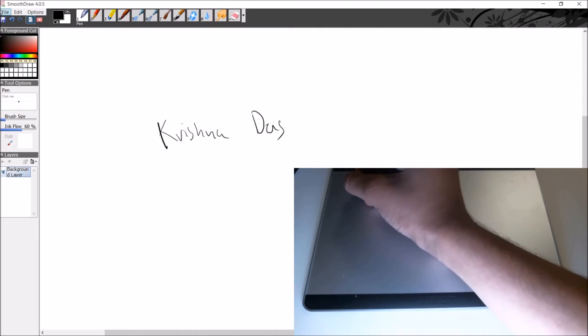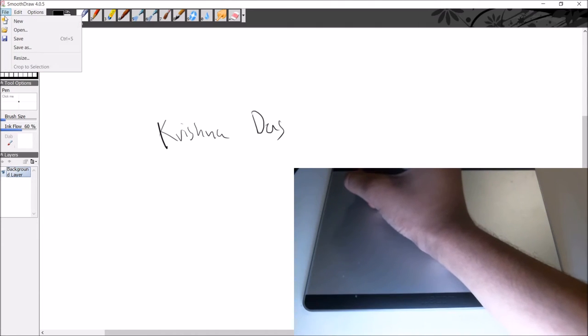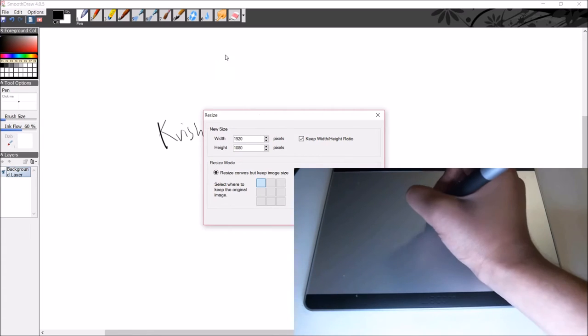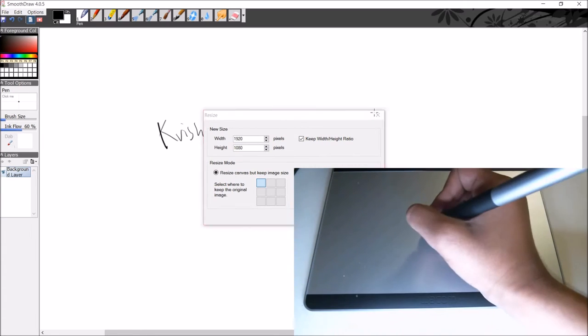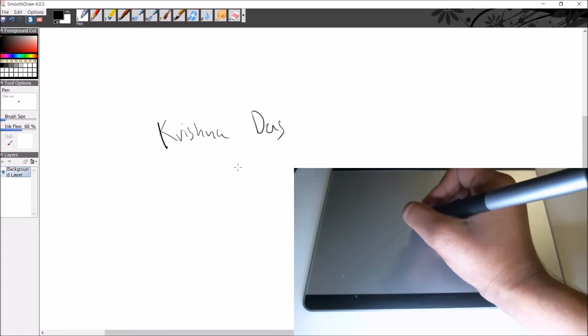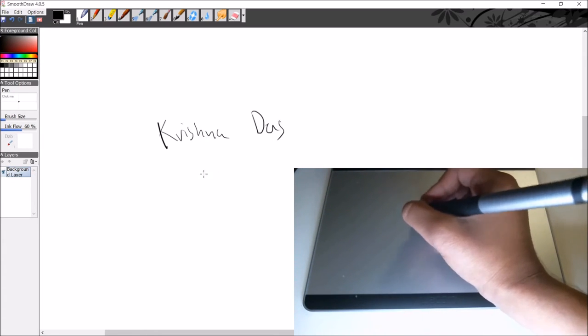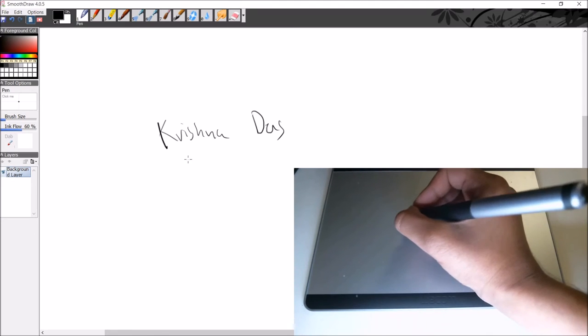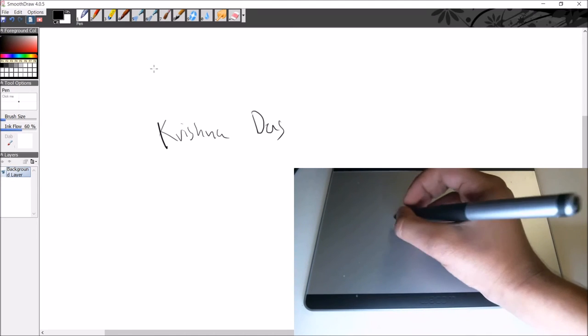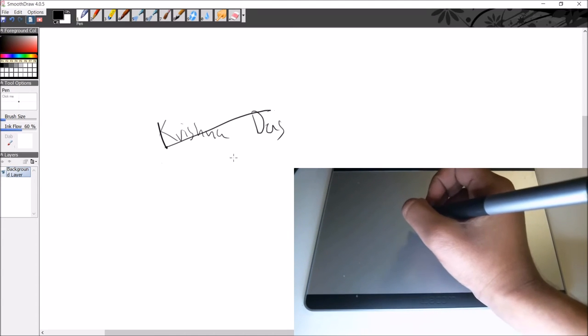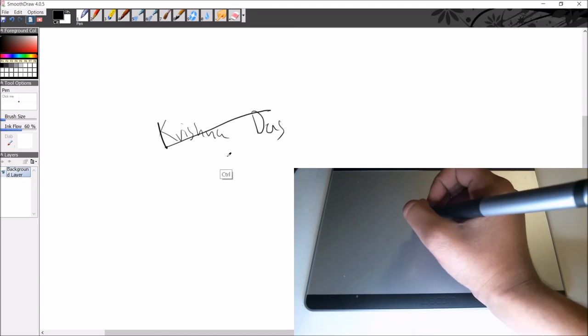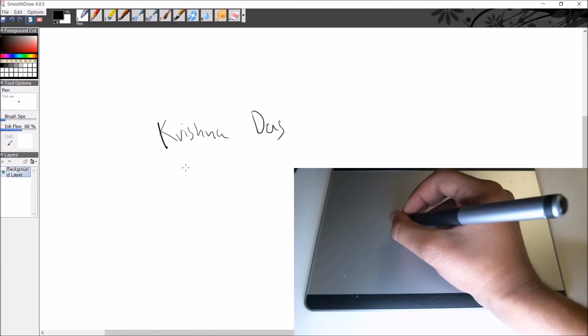I recommend resizing the whole screen first because by default it comes at 1024x768, and that is a very low resolution.